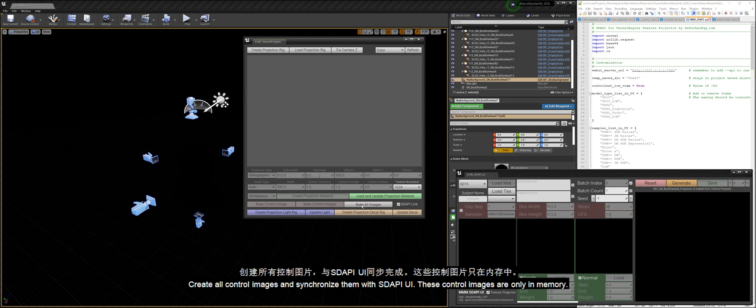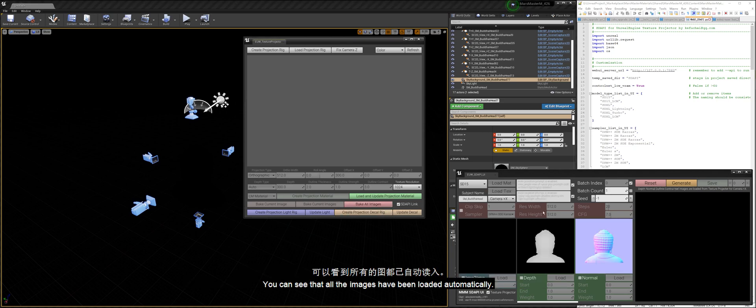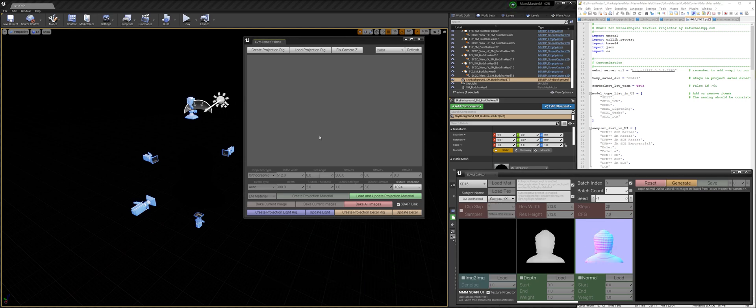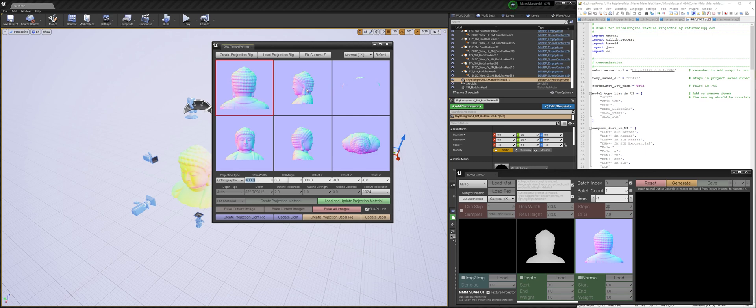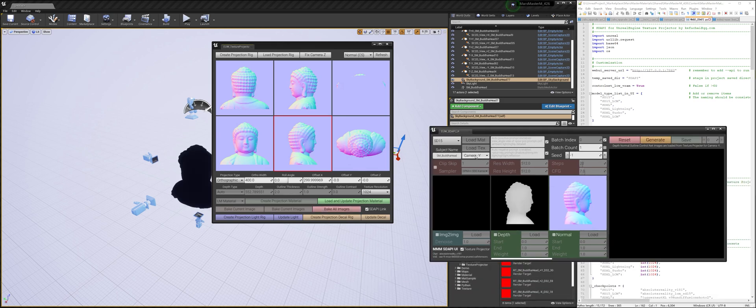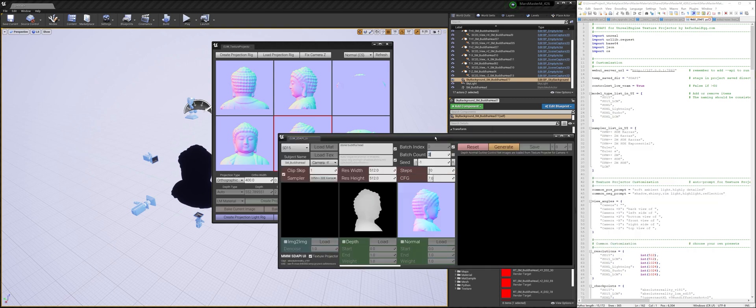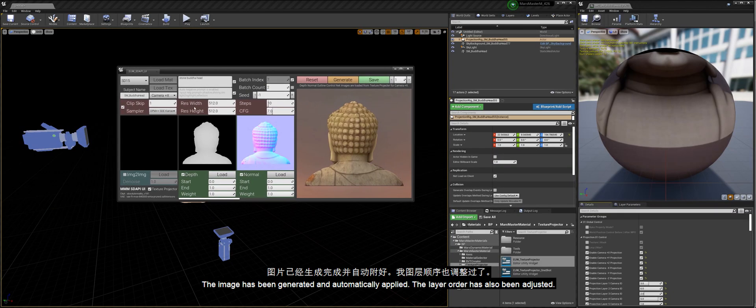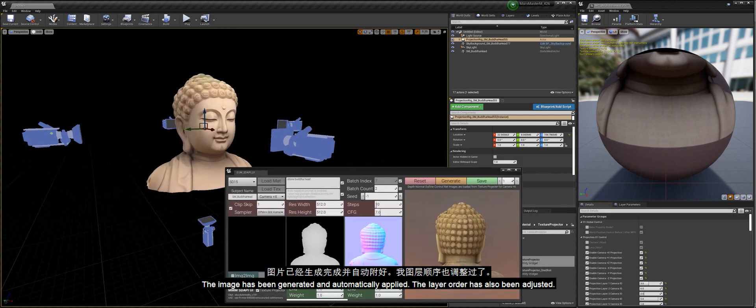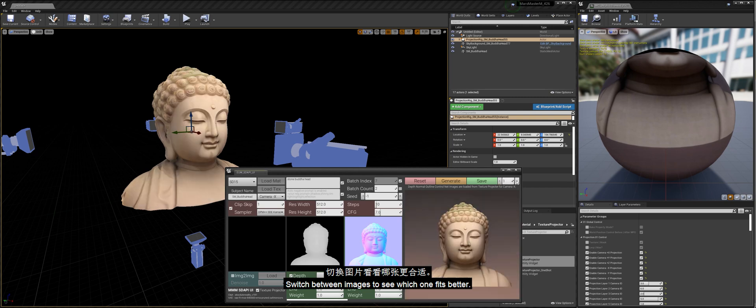These control images are only in memory. You can see that all the images have been loaded automatically. Reduce view range. Recreate the control images. The image has been generated and automatically applied. The layer order has also been adjusted. Switch between images to see which one fits better.